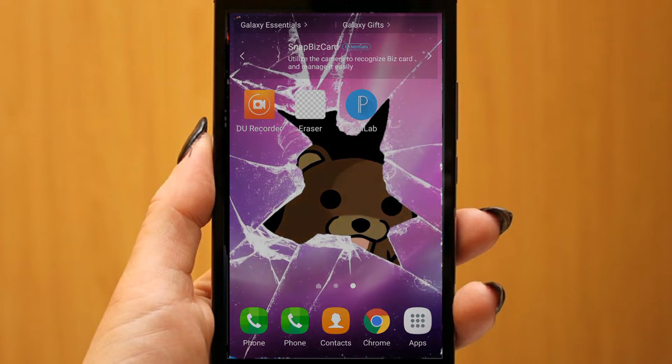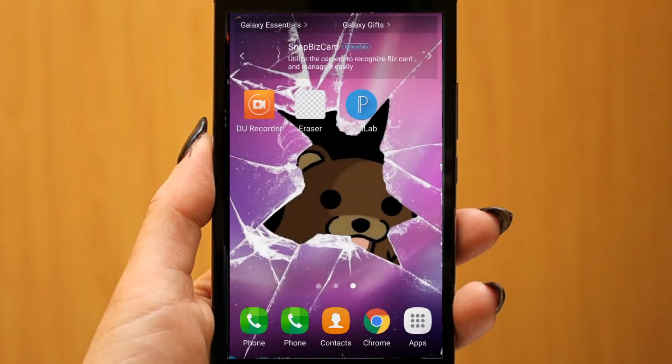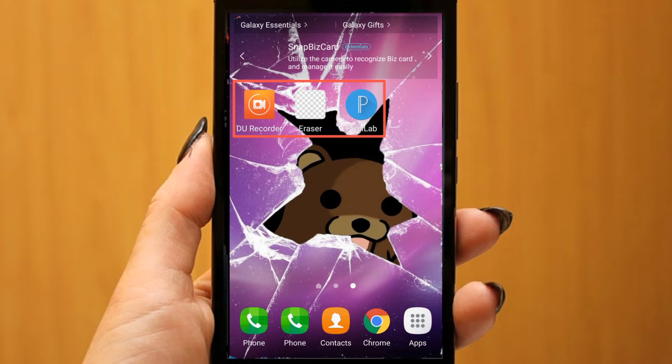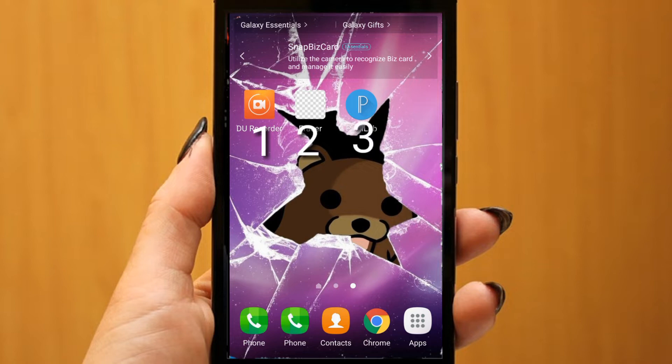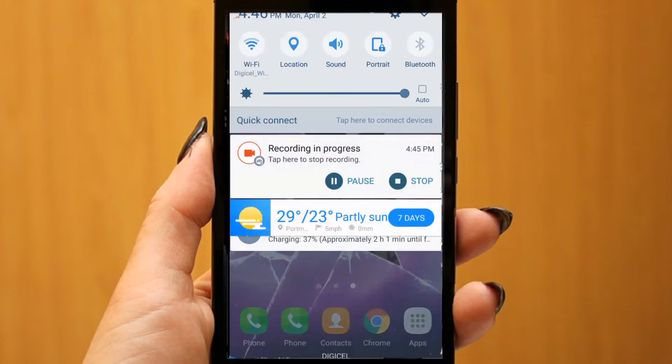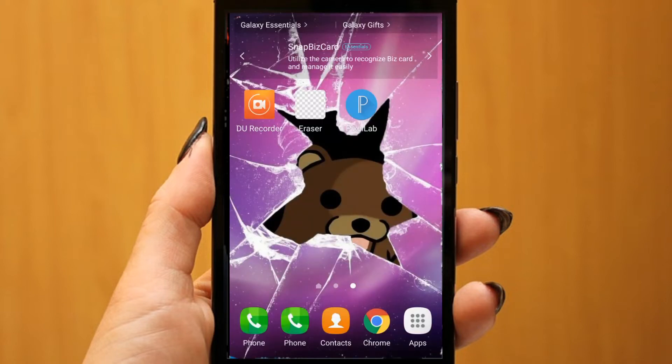These three apps right here are what you're going to need to make magic happen. One, you're going to want DU. Two, Eraser. And three, Pixel Lab. I'll add all the links in the description.